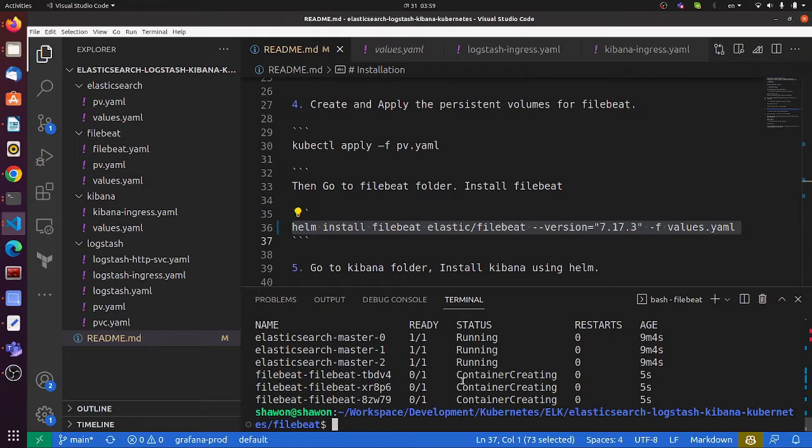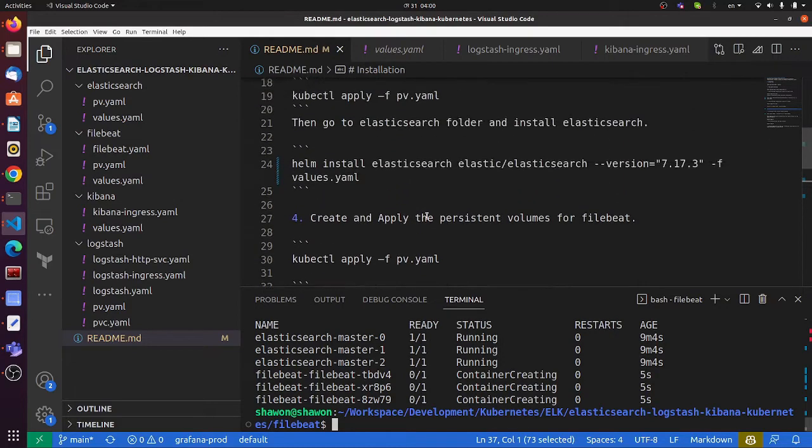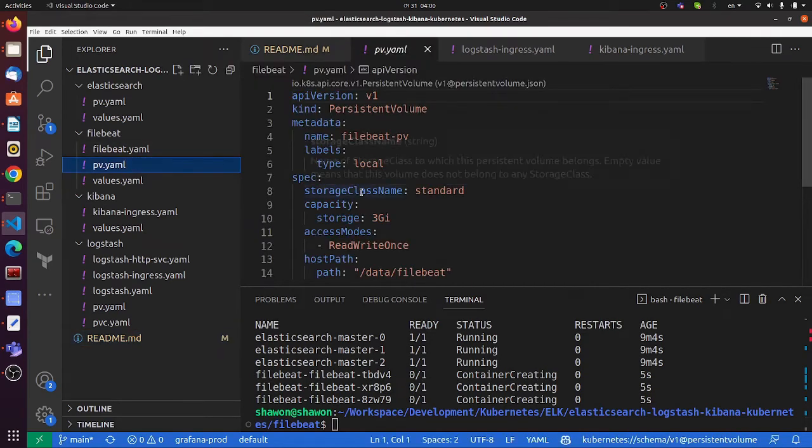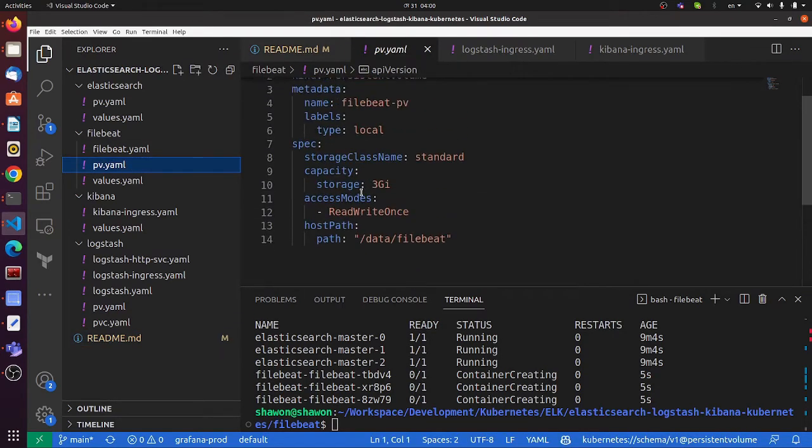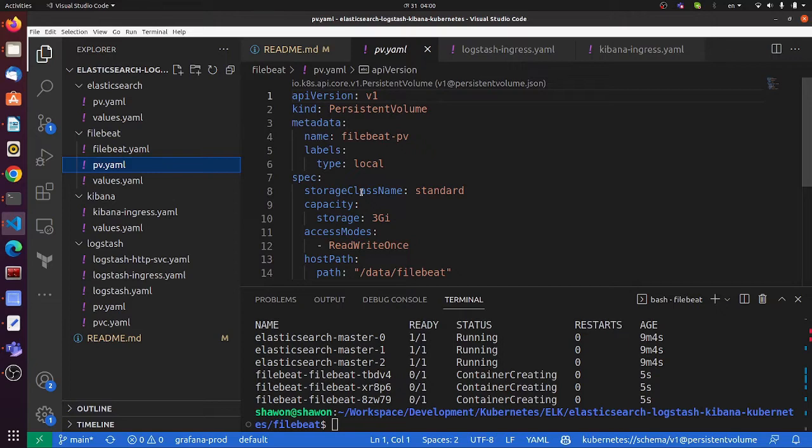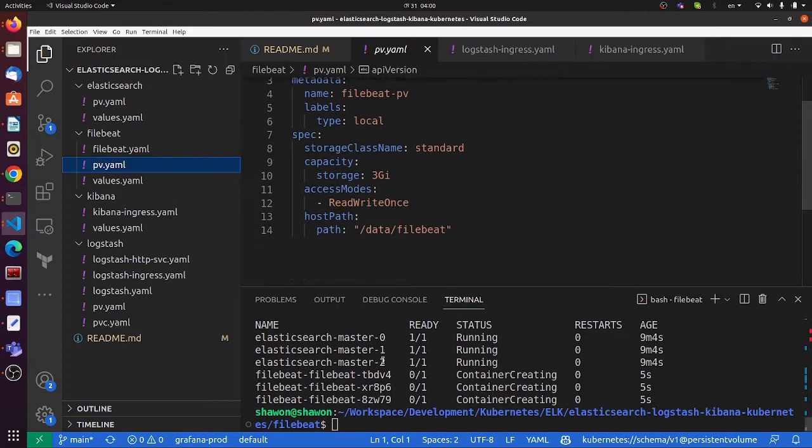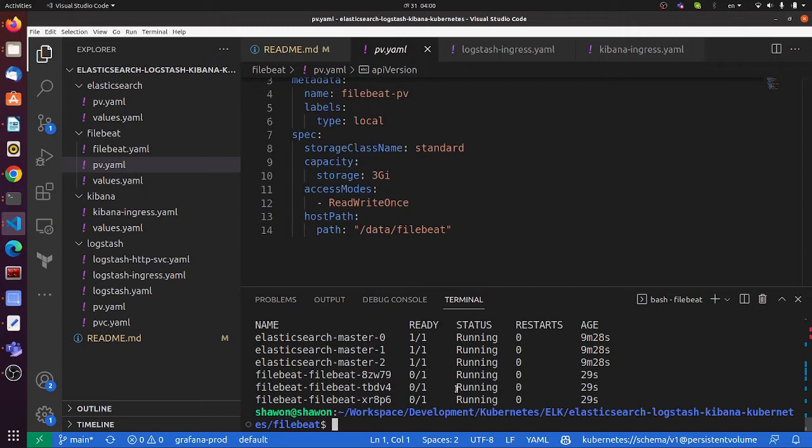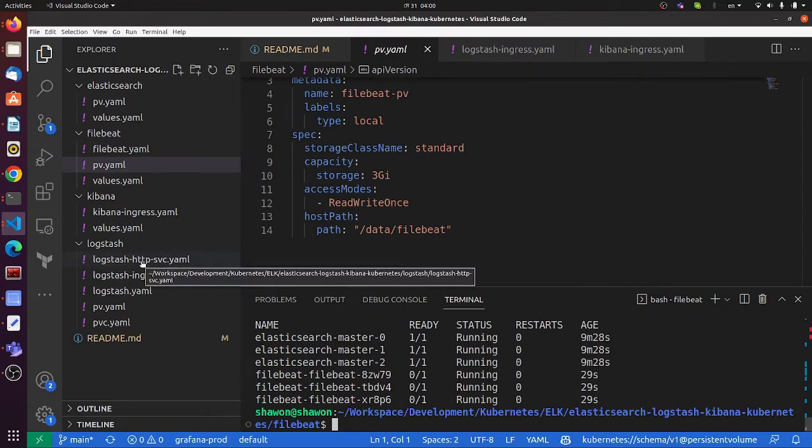It's being started and will also take some time. We can now install Logstash.